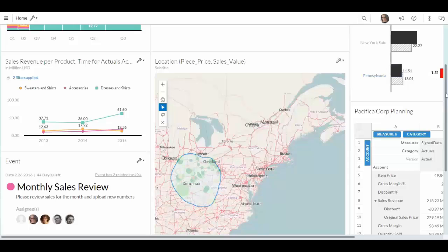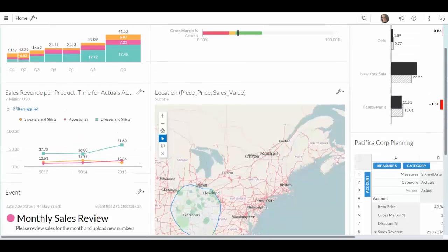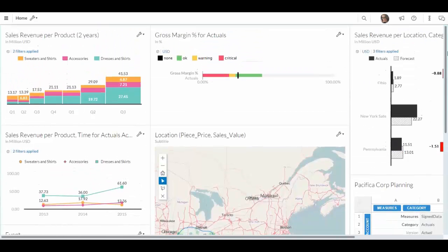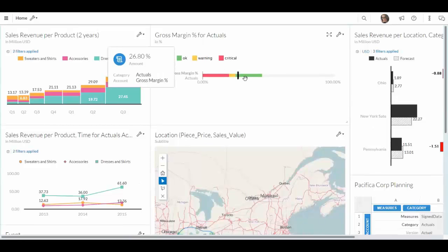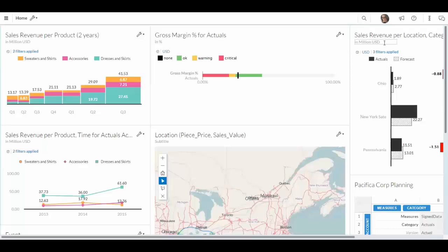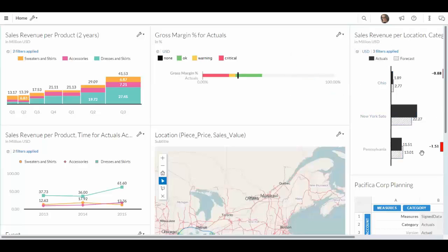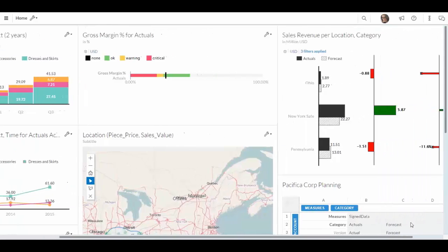If I scroll up a little bit, you see on my top right hand side that my gross margin seems to be okay. However, on my top right side, I can see that the sales revenue per location is a little bit behind and a little bit low.